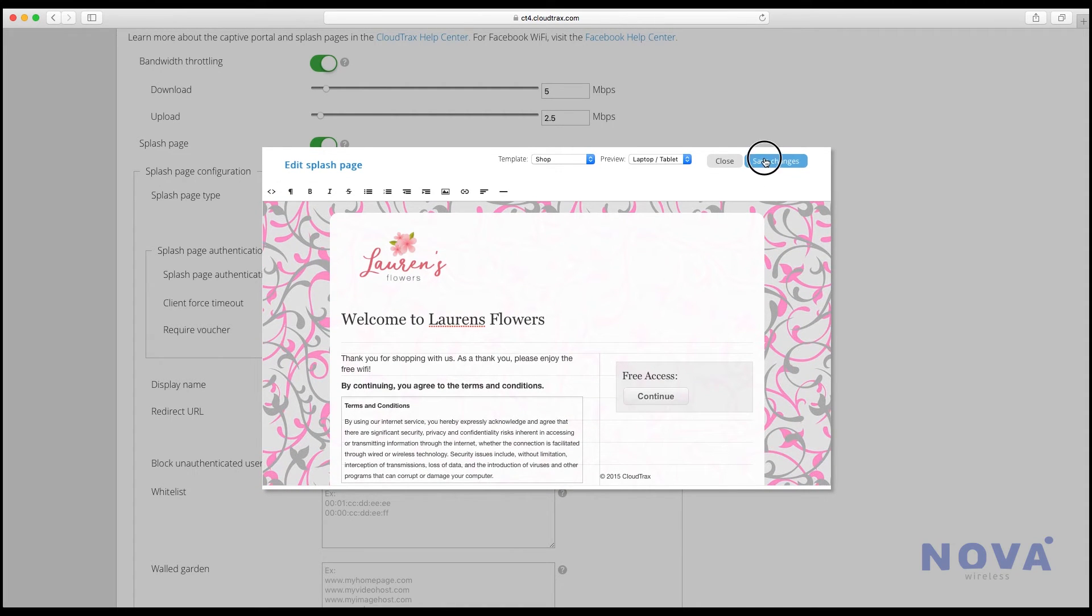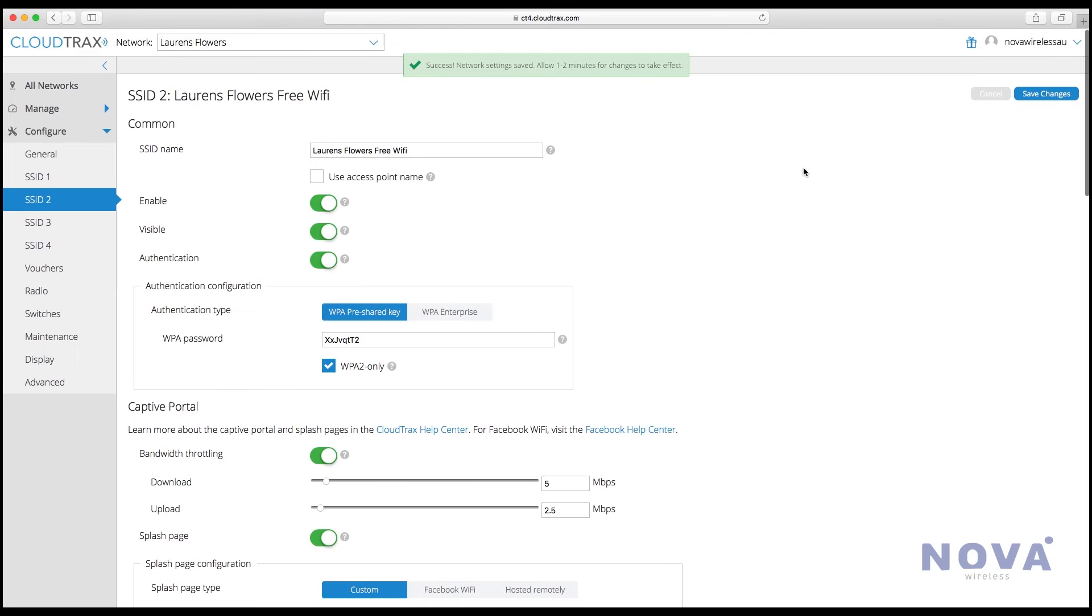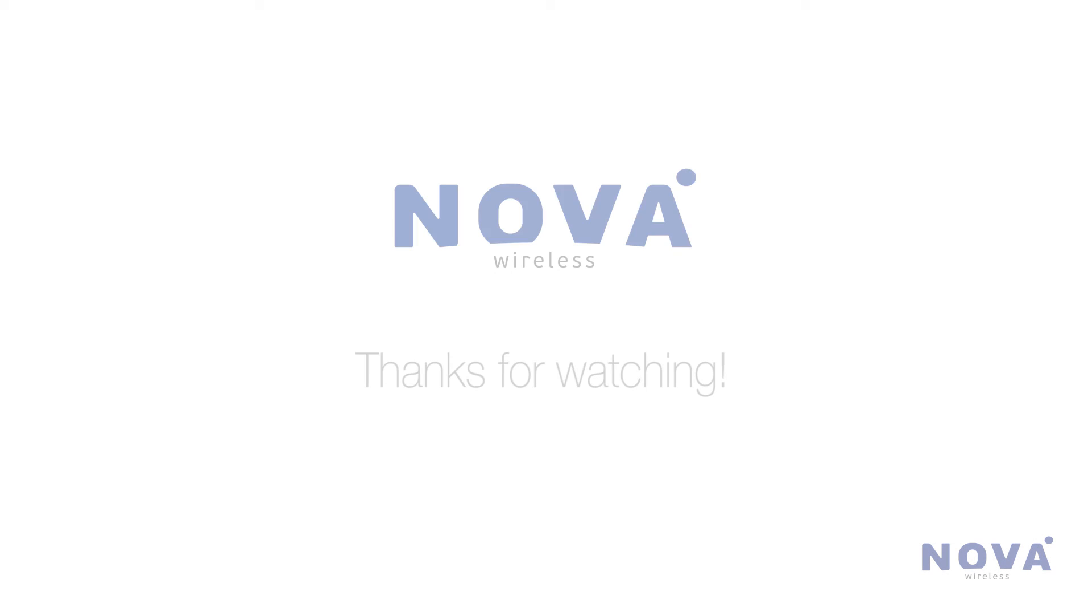Click save and there you've made your first splash page. Save up in the right hand corner and your splash page will be ready to go. Thanks for watching.